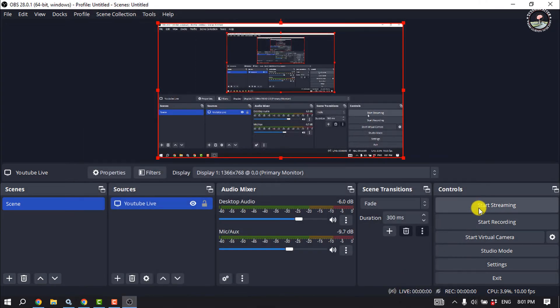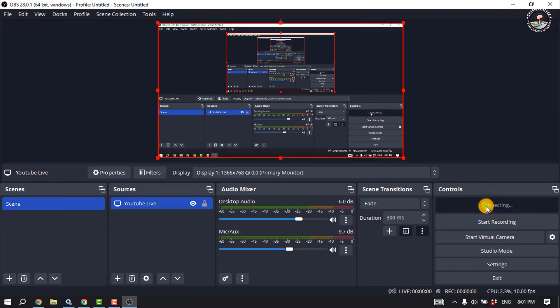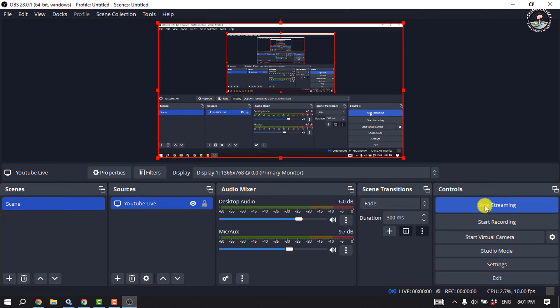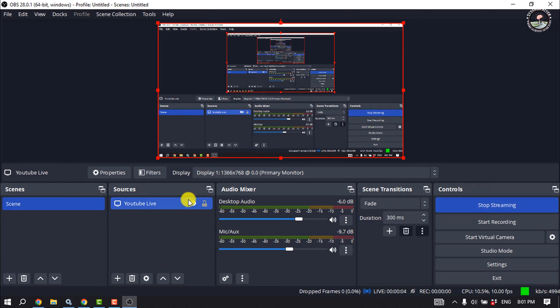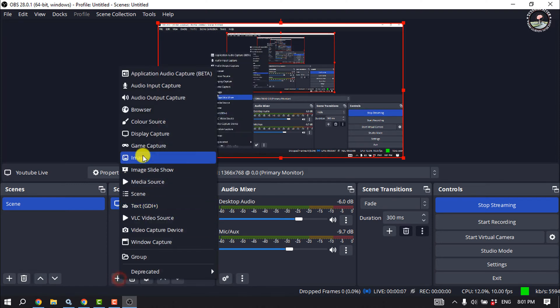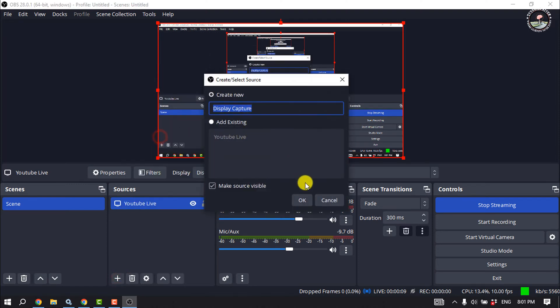Then click on Start Streaming. And if you want to share your display, then click on this plus icon for Sources and select Display Capture.